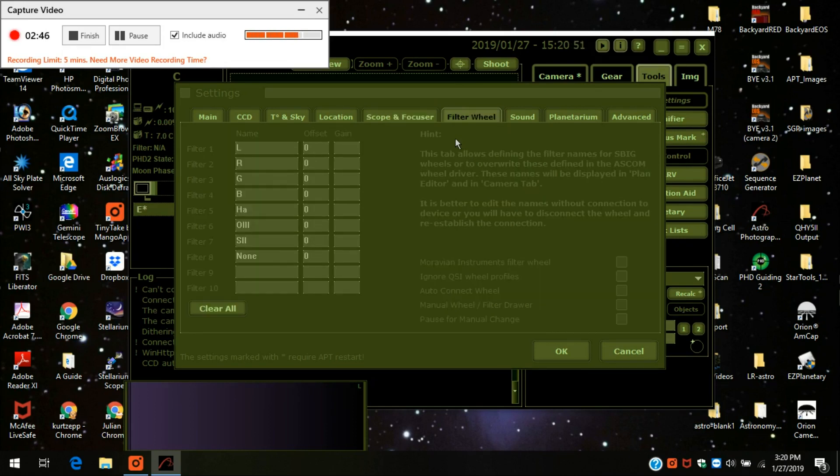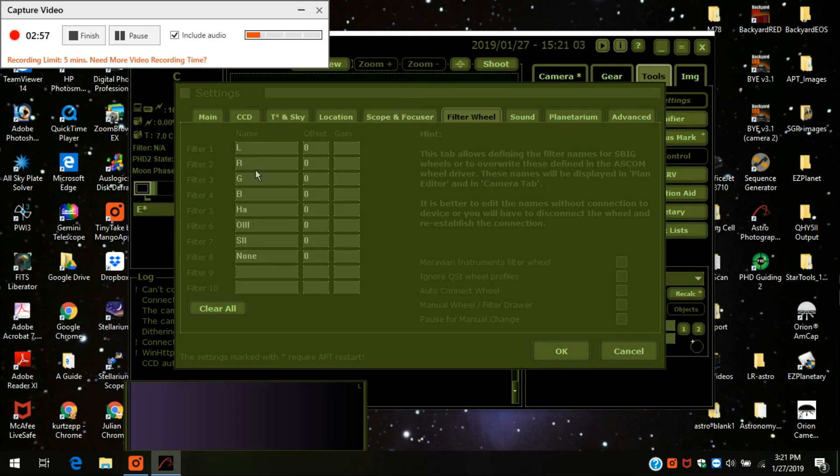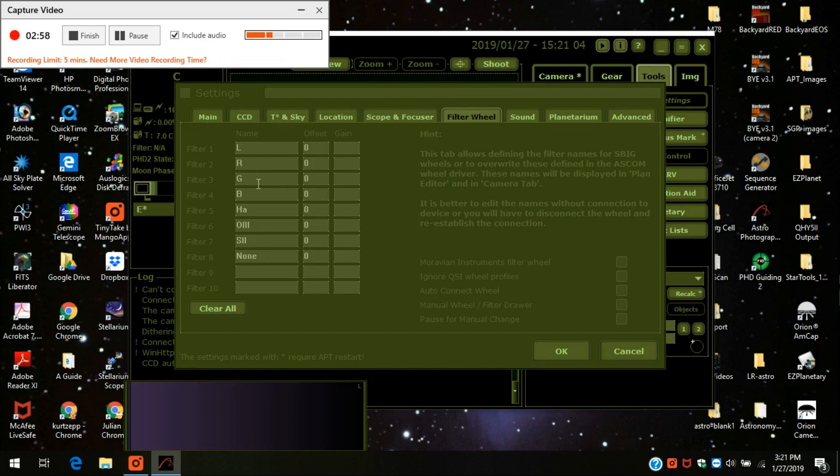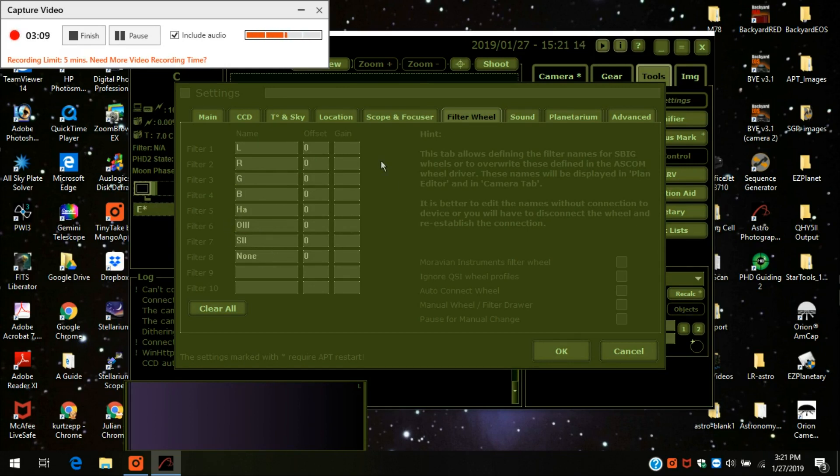Filter wheel. I do have an electronic filter wheel on eight positions. So this is where you fill in the names. Luminosity is the first filter. Second one, red. Three is green. Filter four is blue. Filter five is HA. Filter six is oxygen. Seven is sulfur. And eight, I don't have any filter.